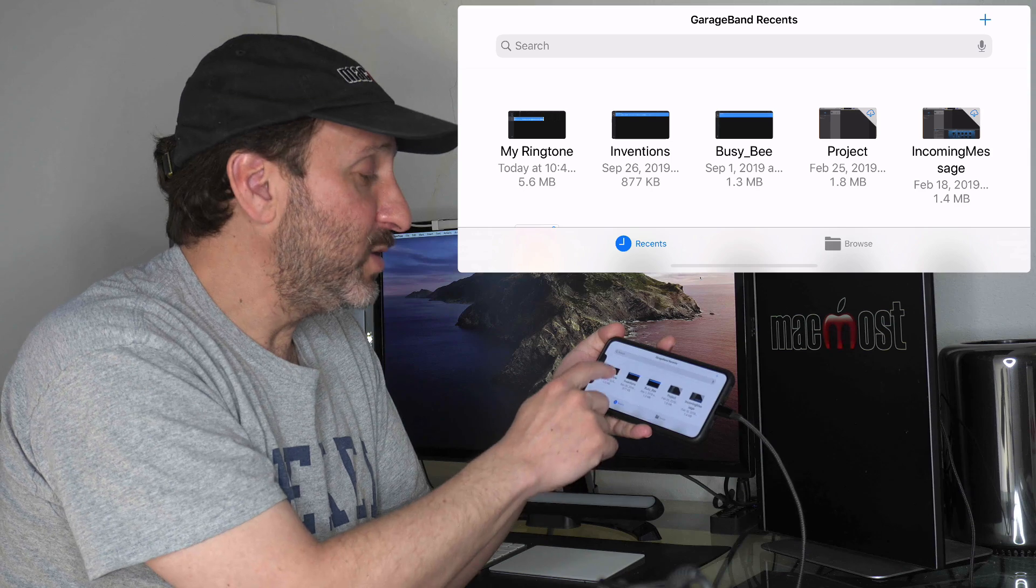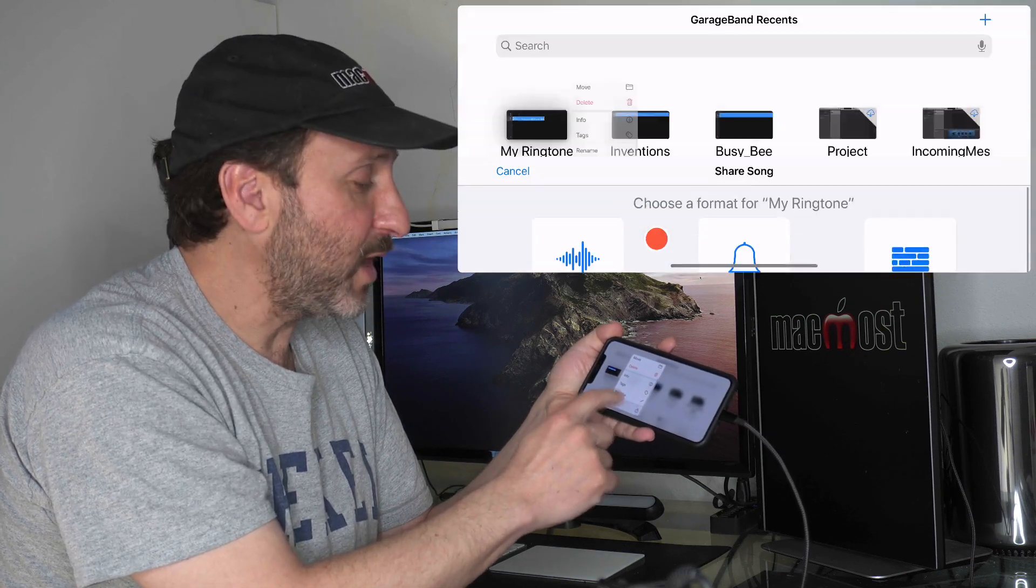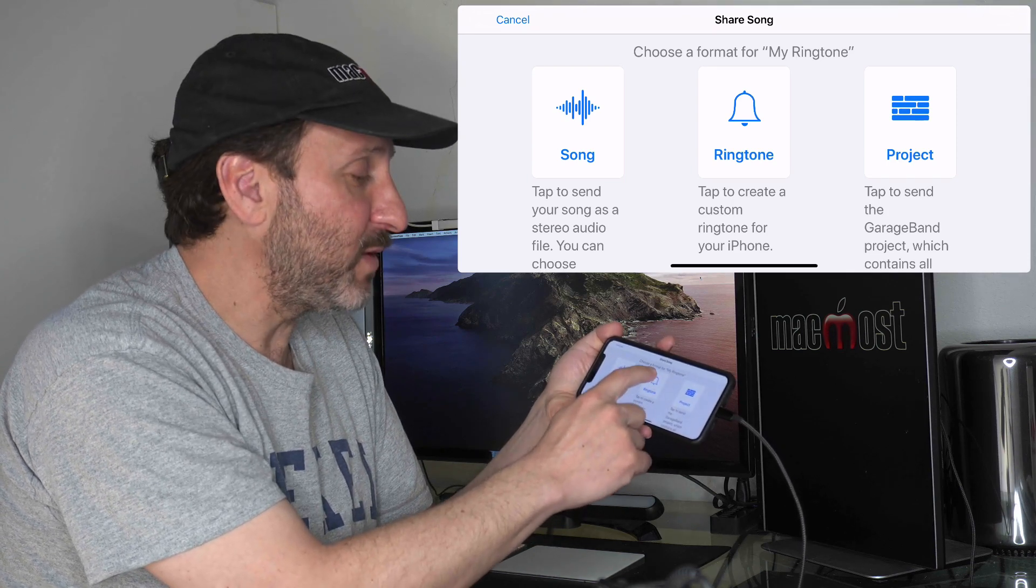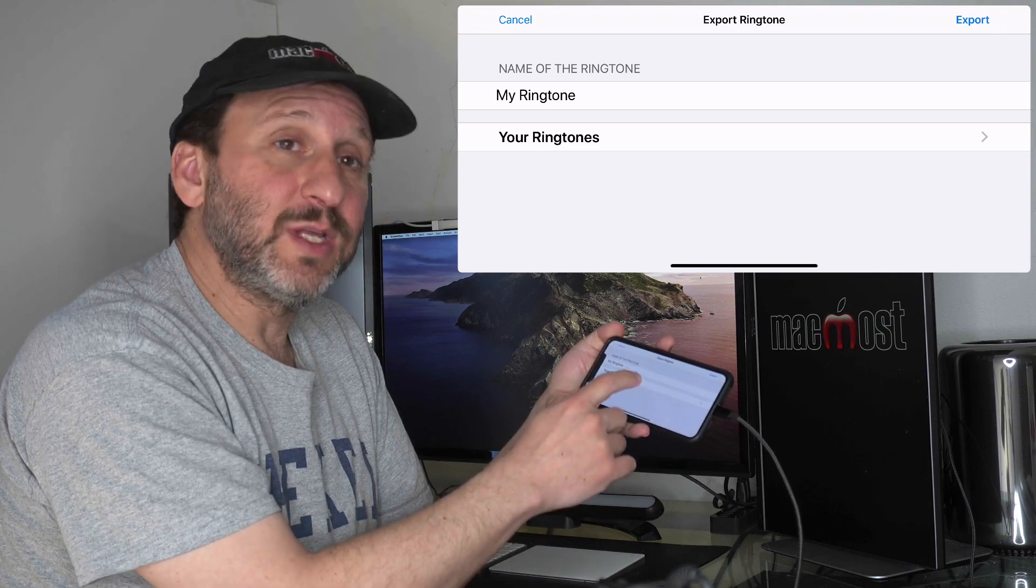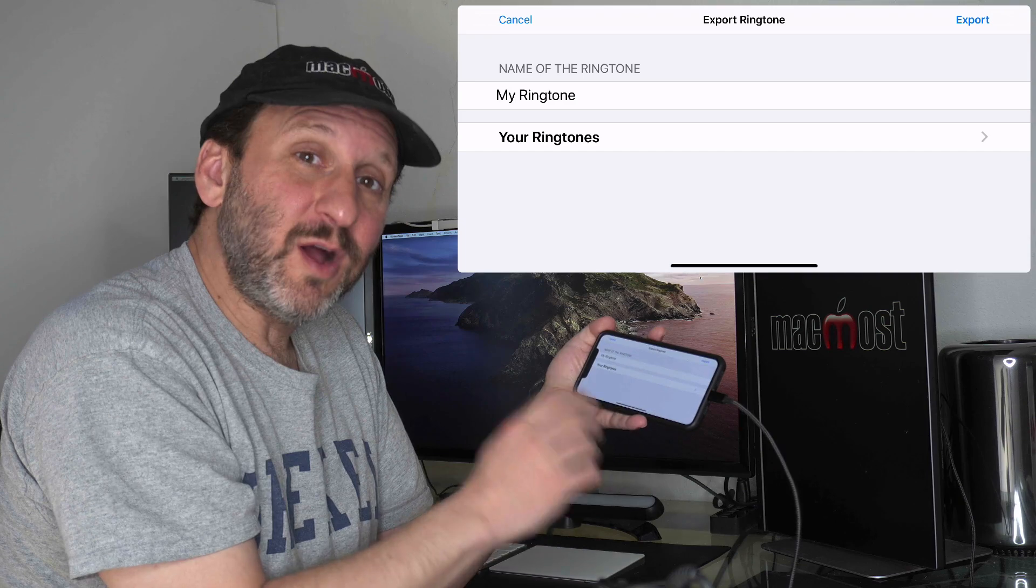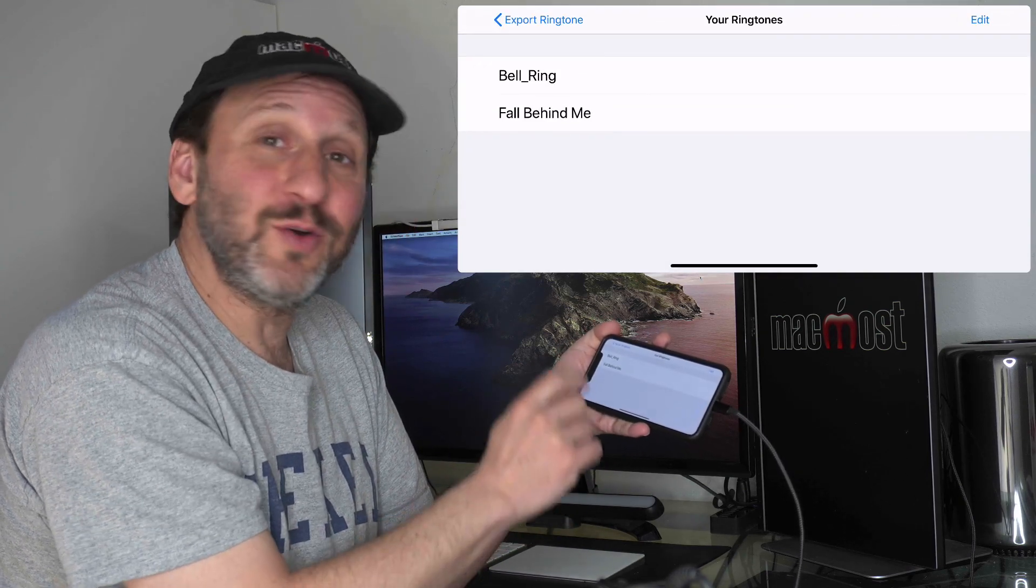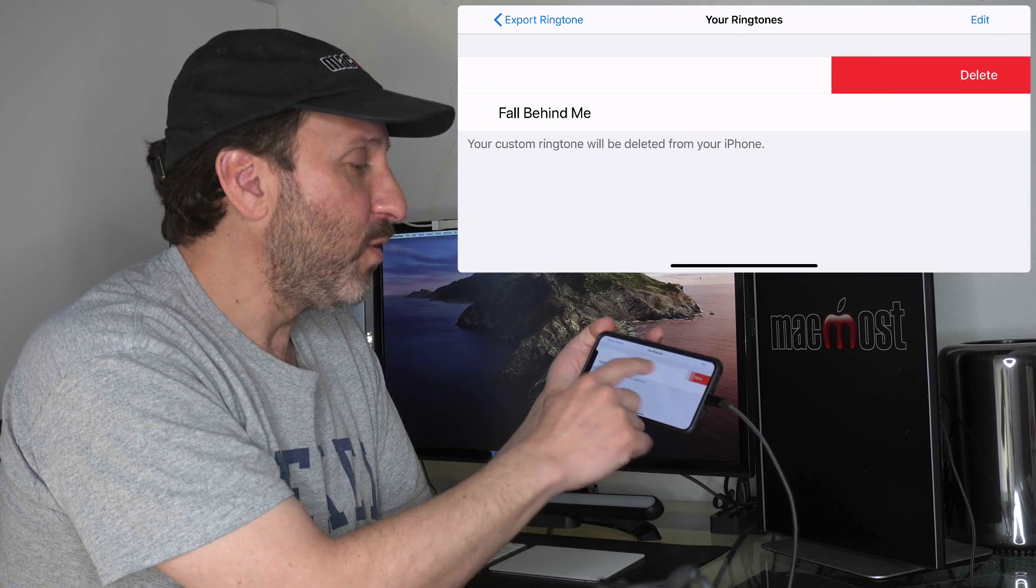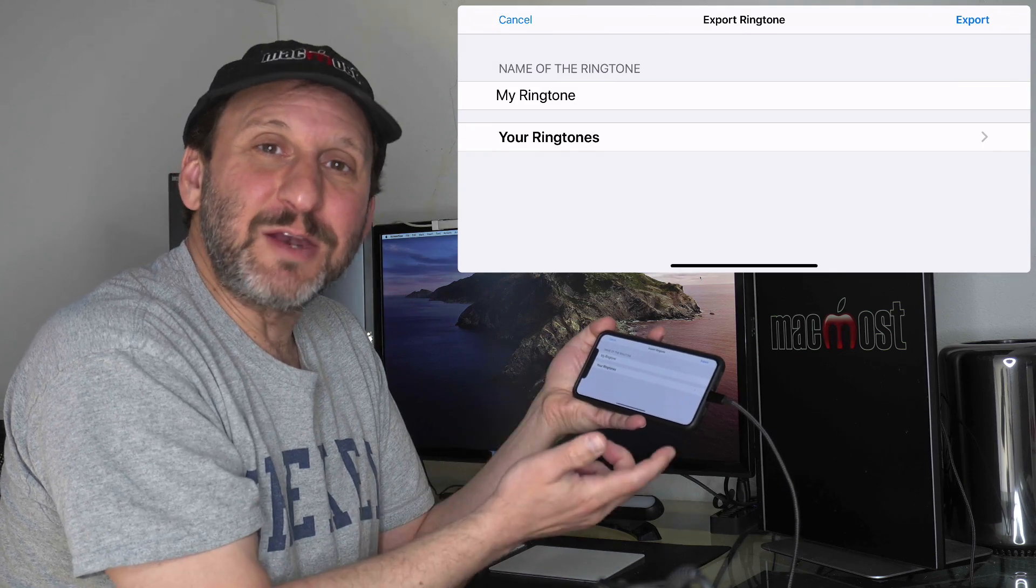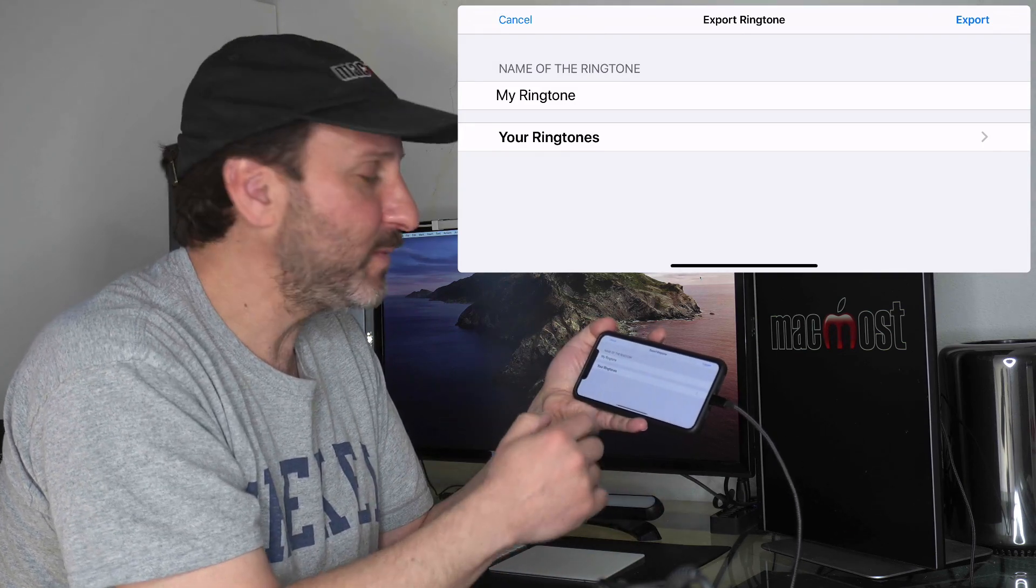Now all I need to do is tap and hold it again and the bottom option there is Share. If I tap that, you can see one of the options is to share it as a ringtone. I tap that and it will allow me to rename the ringtone if I want. Also, for future reference, if you want to delete the ringtones you've created, tap on your ringtones right here on this screen and you can edit and delete them or swipe to delete them. It's kind of counterintuitive to go back into GarageBand to delete ringtones, but that's how you do it.